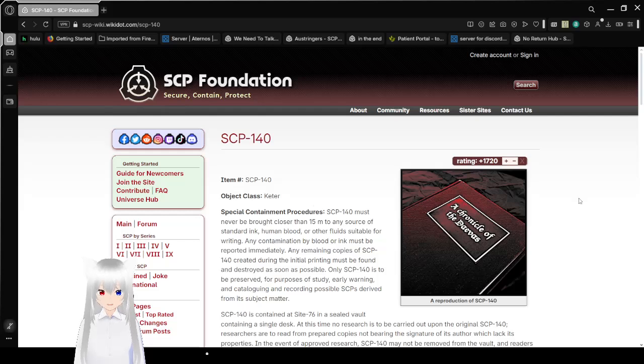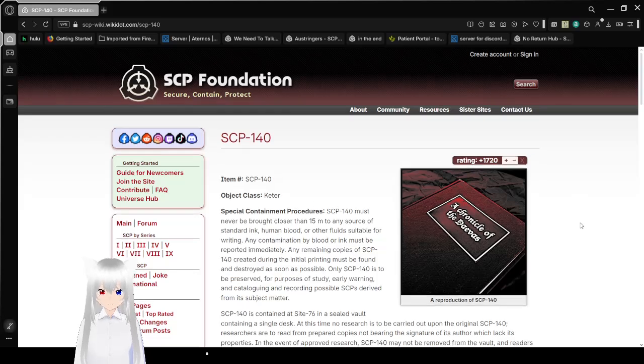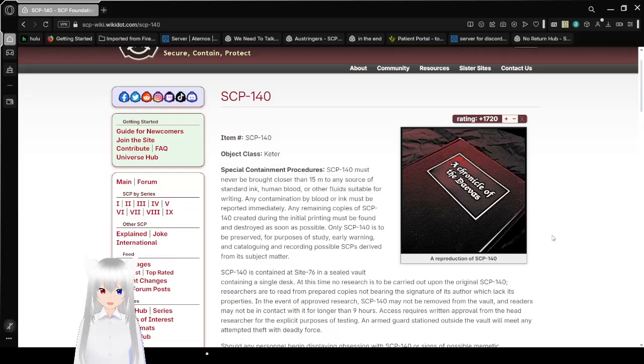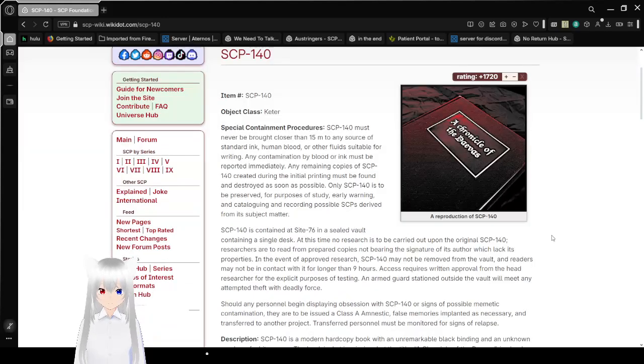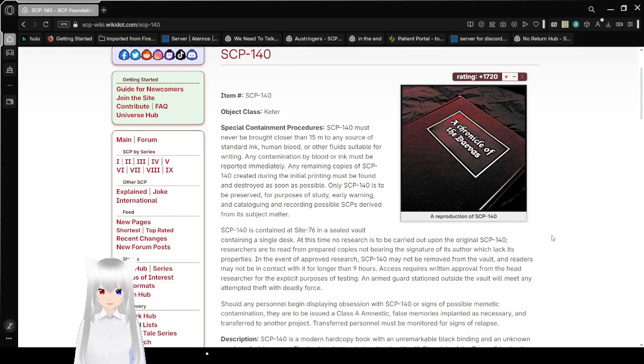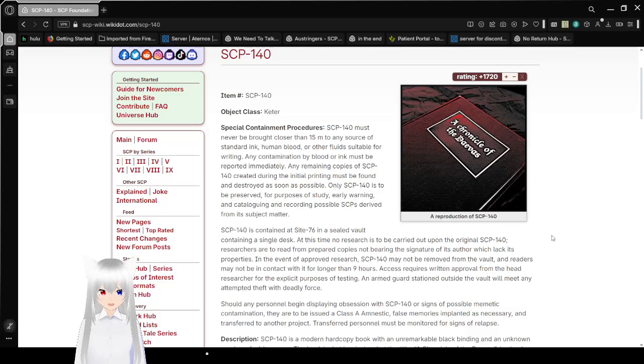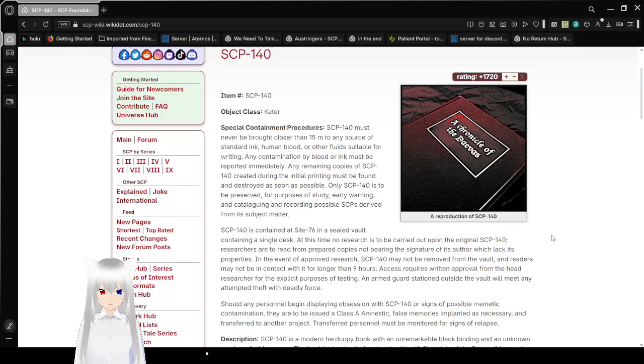Item number SCP-140, Object Class Keter. Special containment procedures: SCP-140 must never be brought closer than 15 meters to any source of standard ink, human blood, or other fluids suitable for writing. Any contamination by blood or ink must be reported immediately. Any remaining copies of SCP-140 created during the initial printing must be found and destroyed as soon as possible.